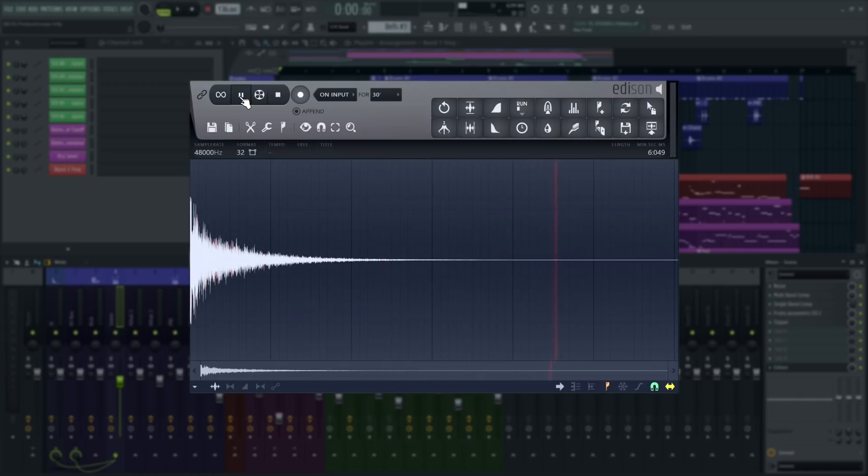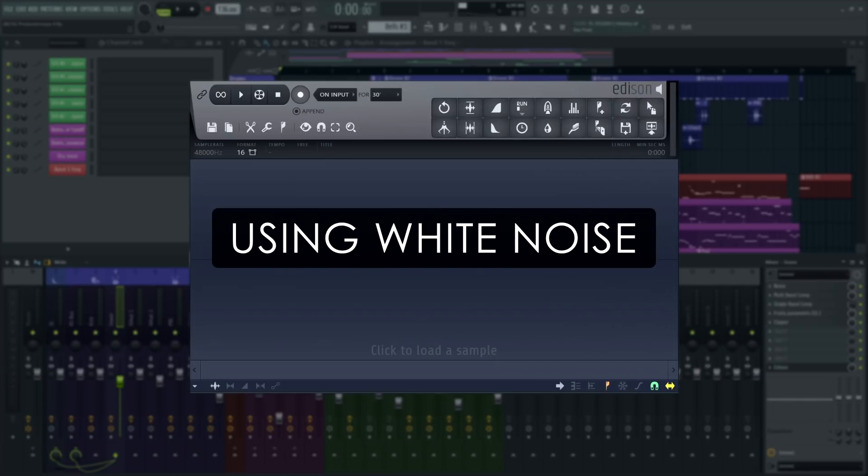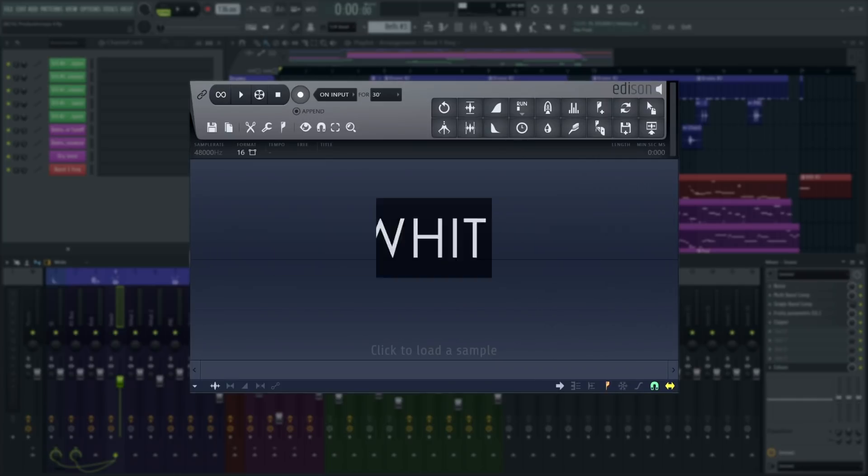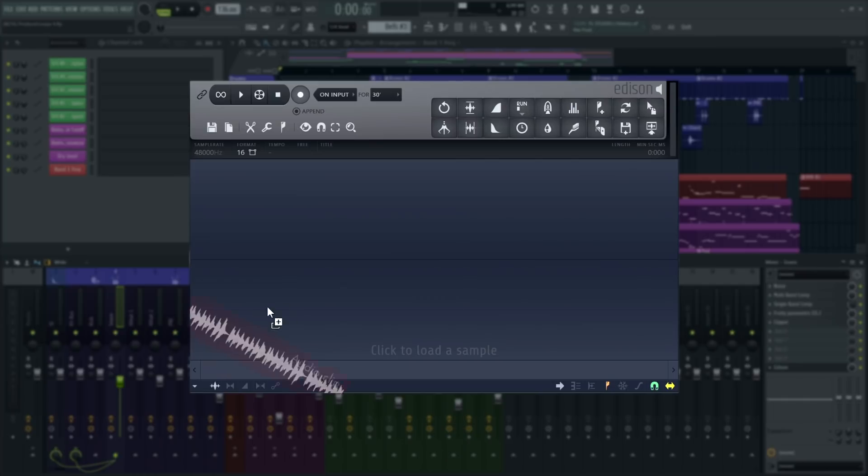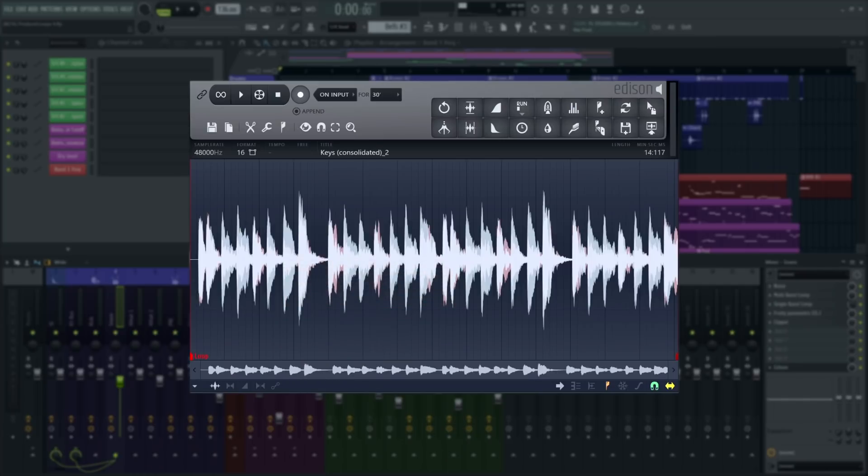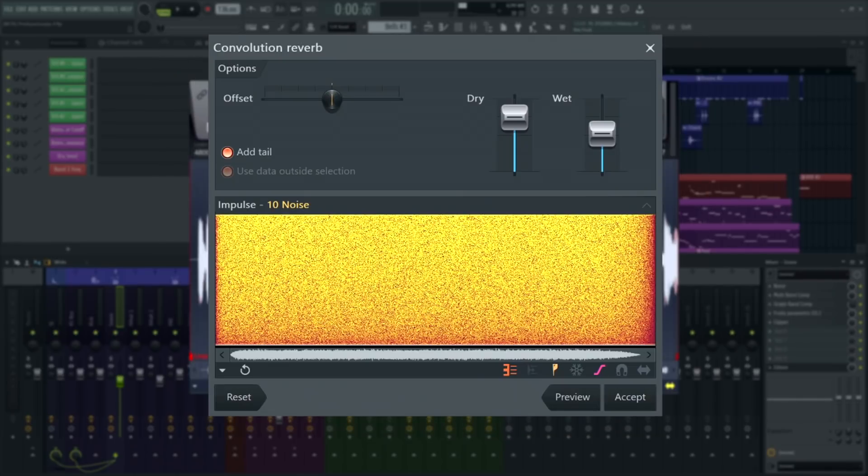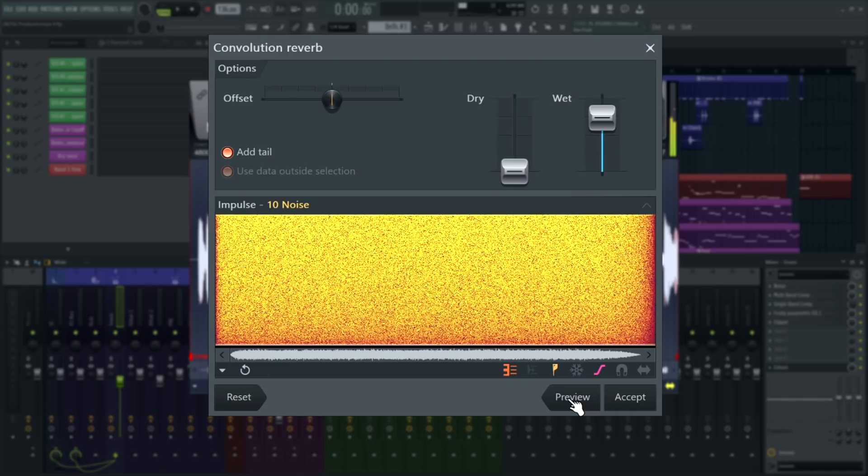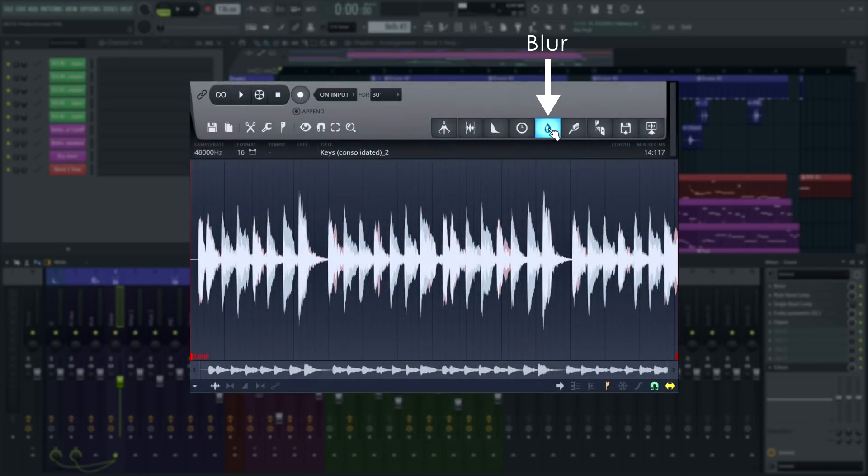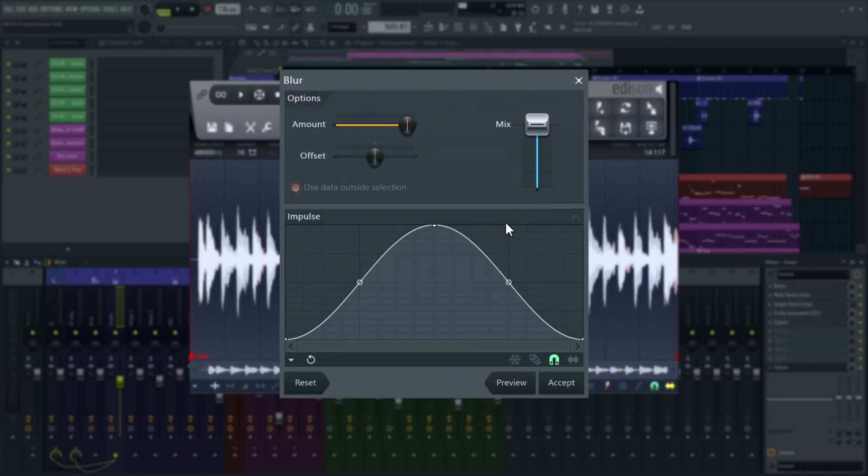A special technique here is to use white noise as the impulse response, as it will completely blur the sound. We'll grab the keys from the track to do this. Nice. This is essentially what the blur tool in Edison does.